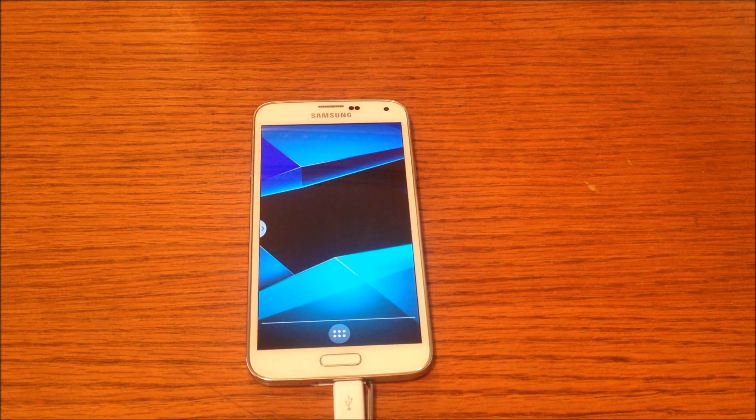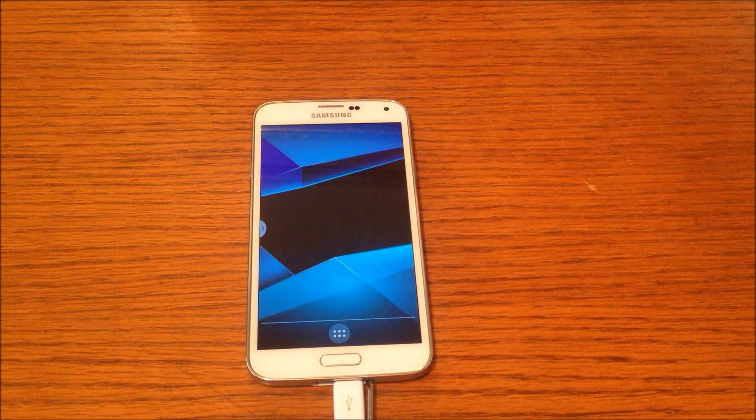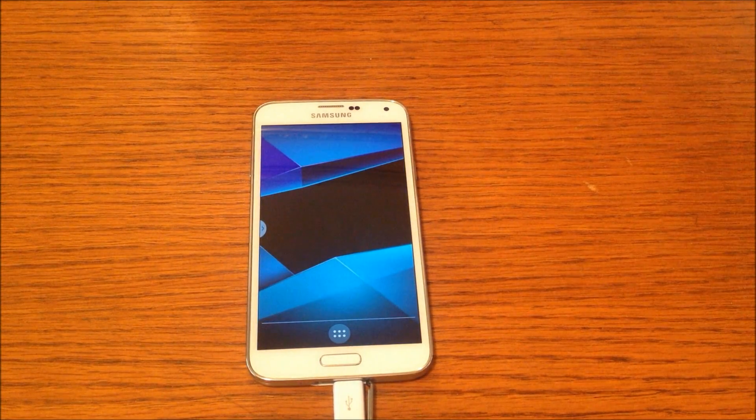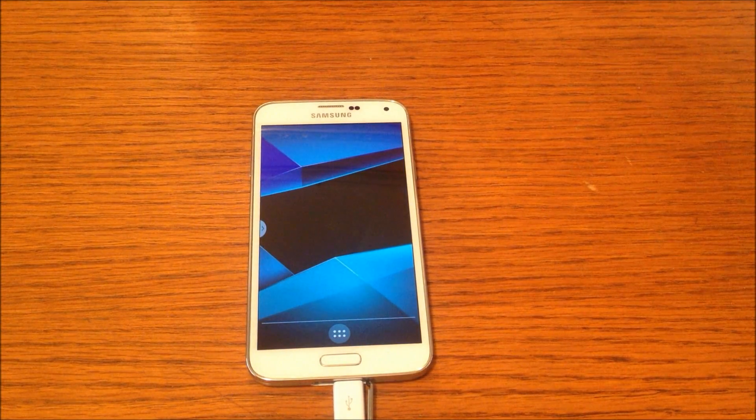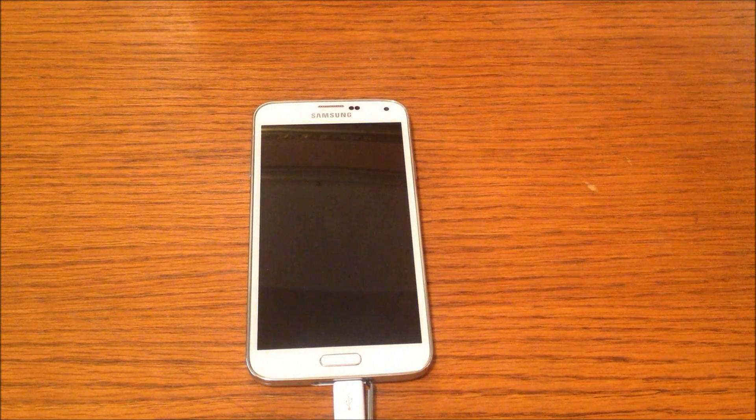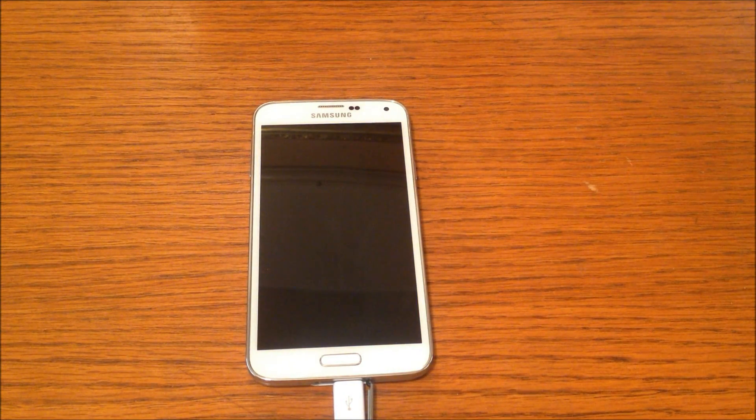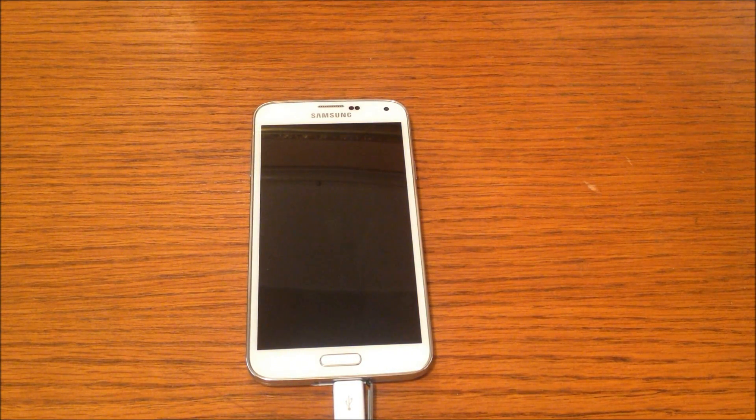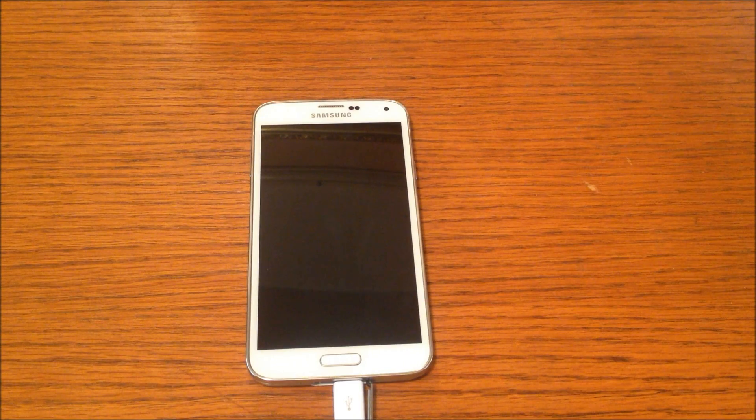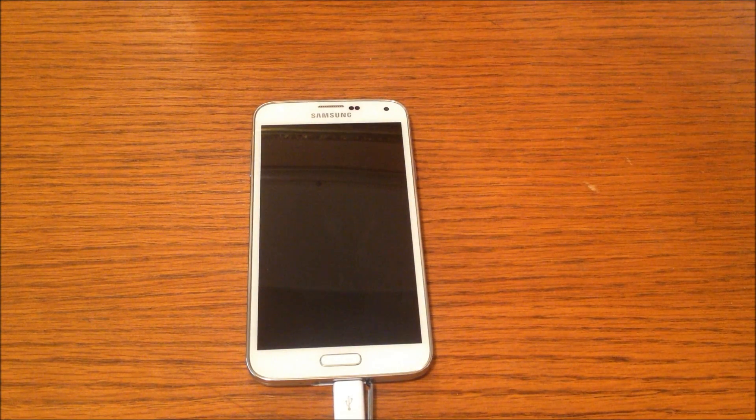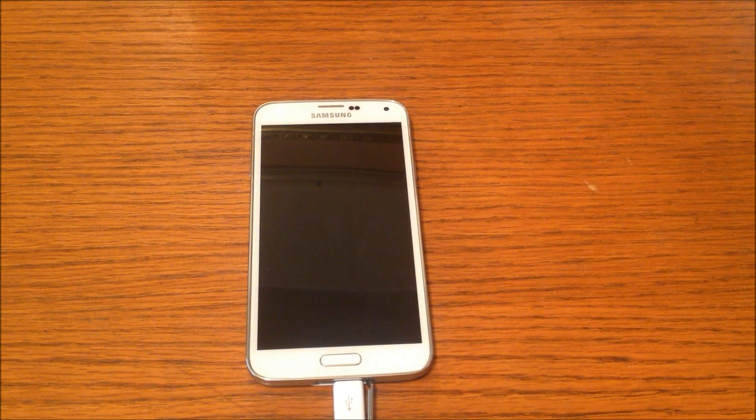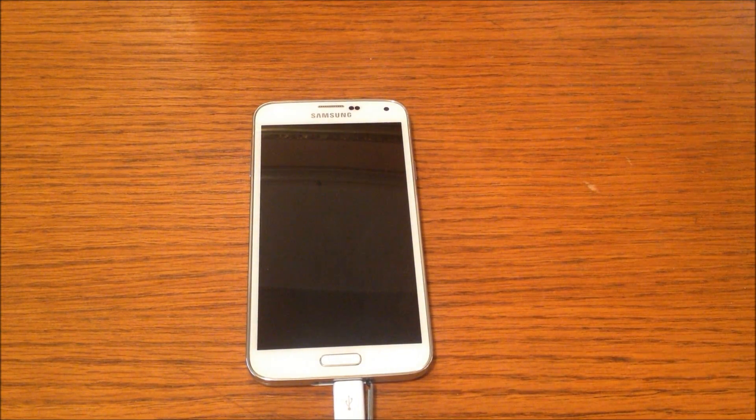Hey guys, just wanted to run through with you today the 10 best root apps that I found for your Android devices. I'm going to be using my Samsung Galaxy S5 as you've seen in previous videos, and it is rooted.